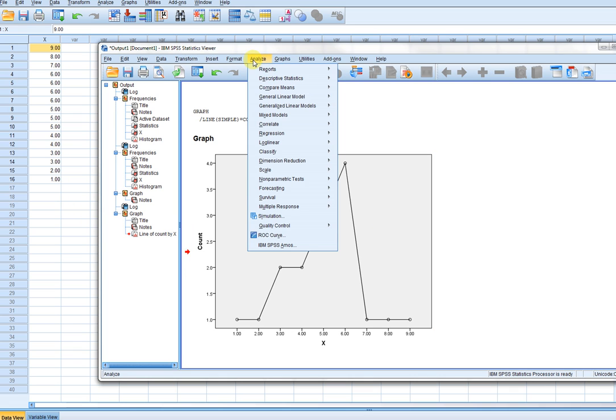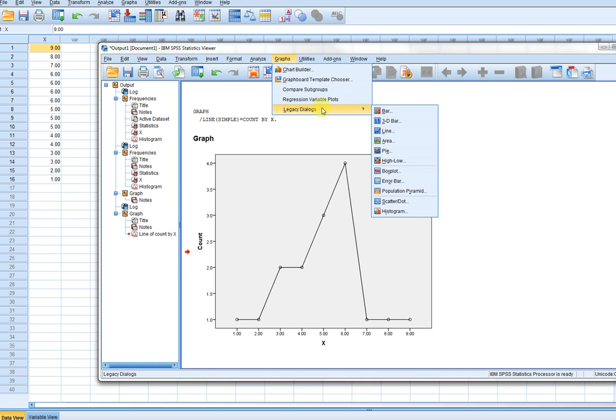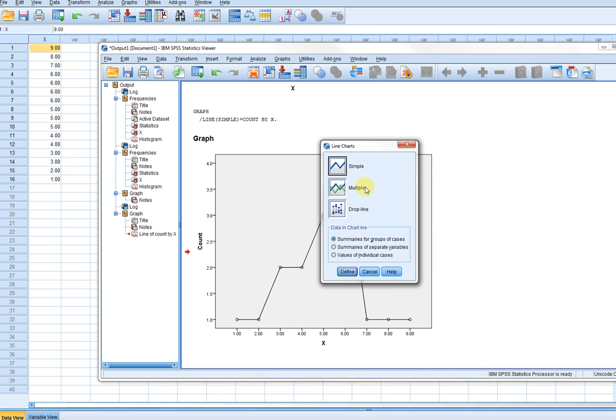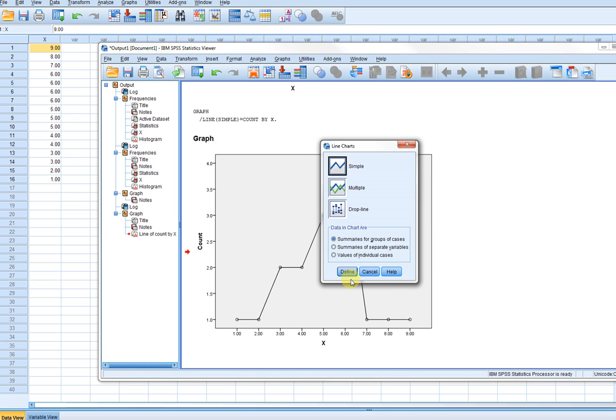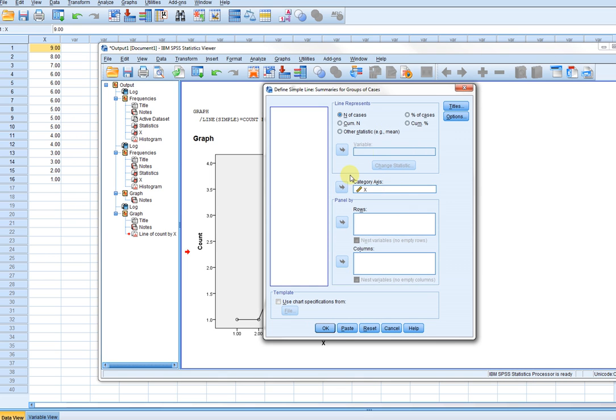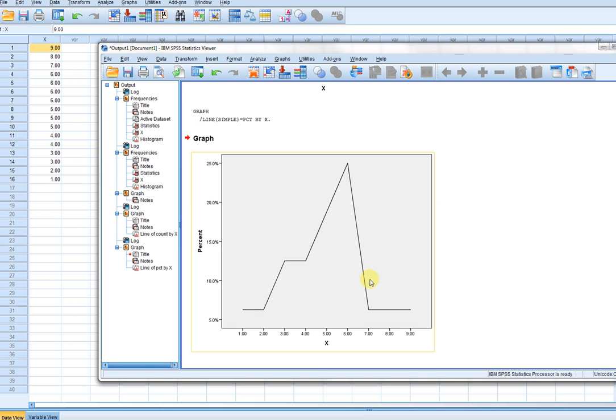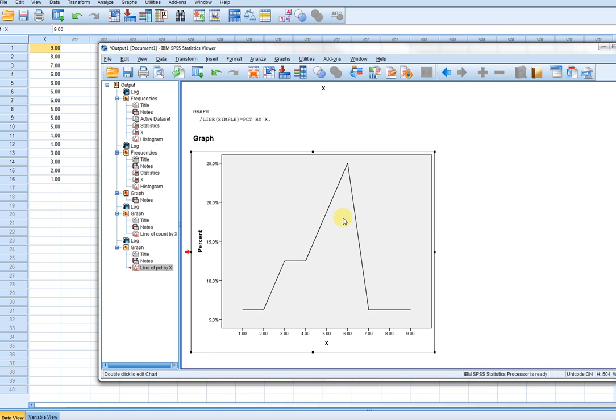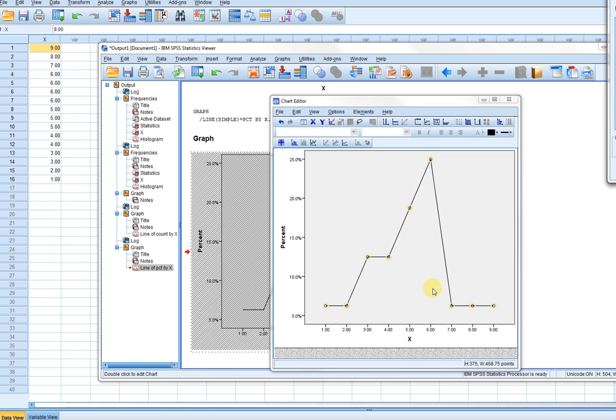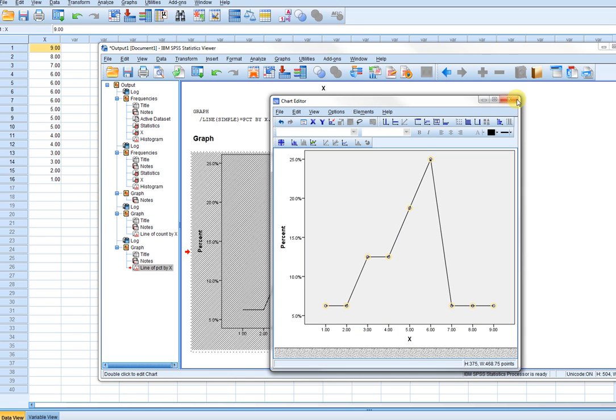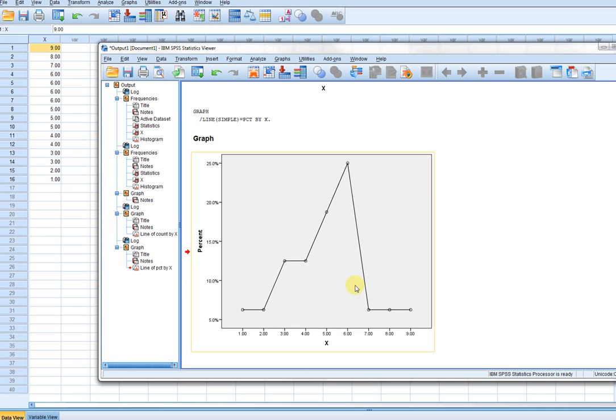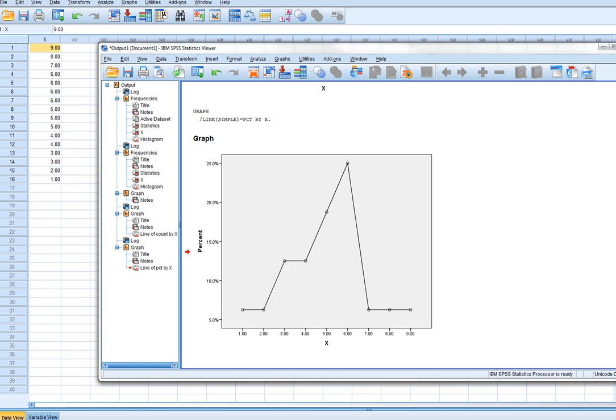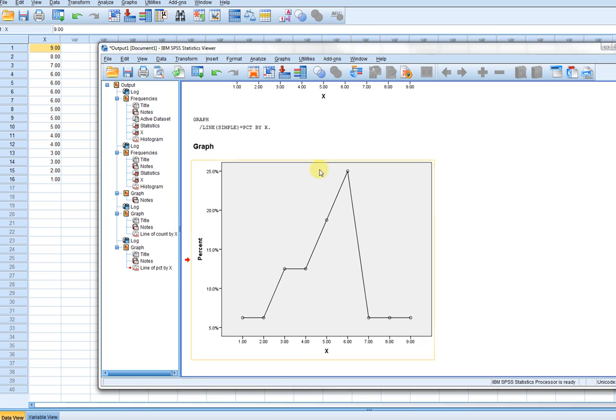We can also do this using the relative frequencies. I'll just go down here, go back to the line graphs option, and in this case, use percentage of cases. Click on OK. In this case right here, I'll just double click again, right click, and add markers. Now we have the relative frequencies that are plotted against the midpoints for each of the intervals. That's another option.